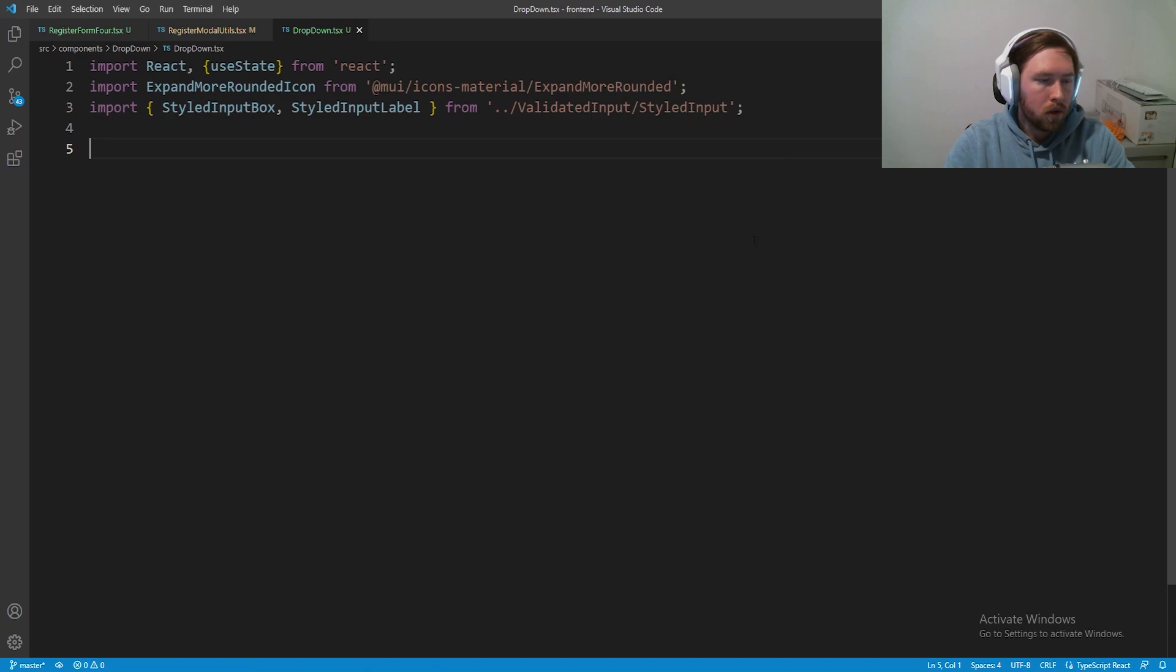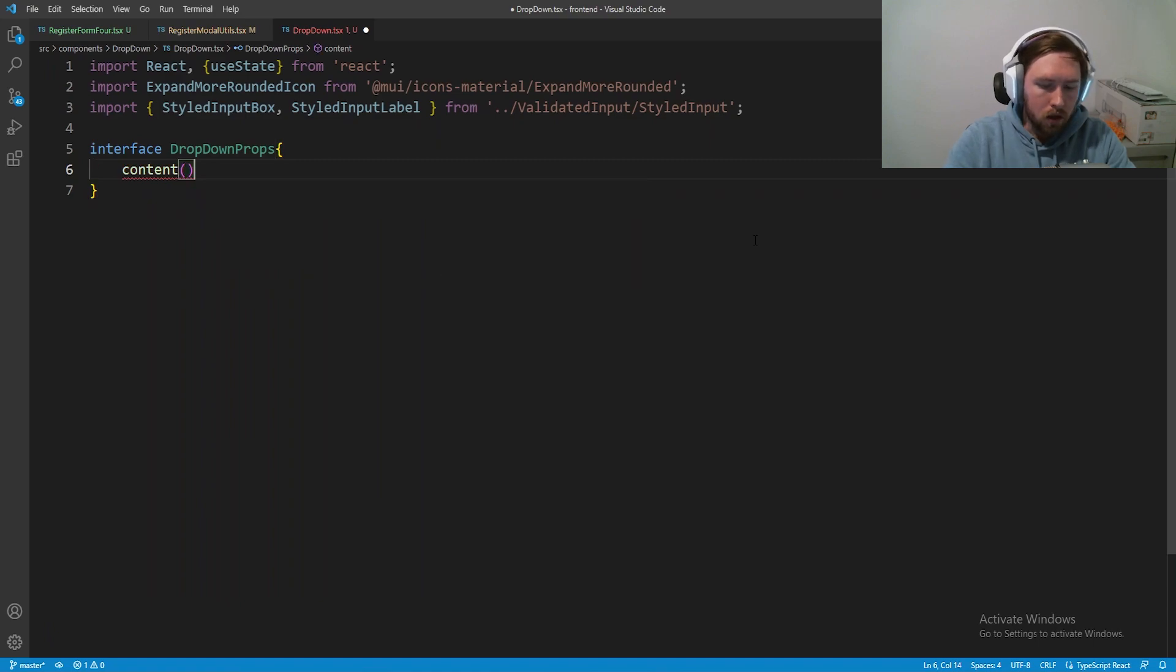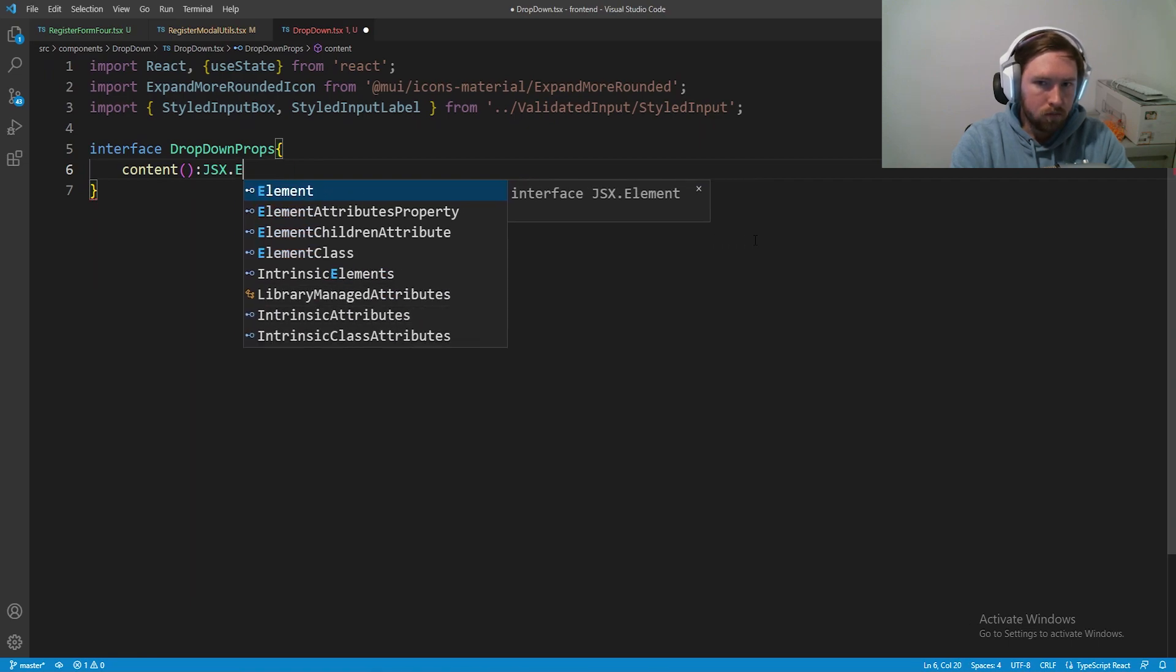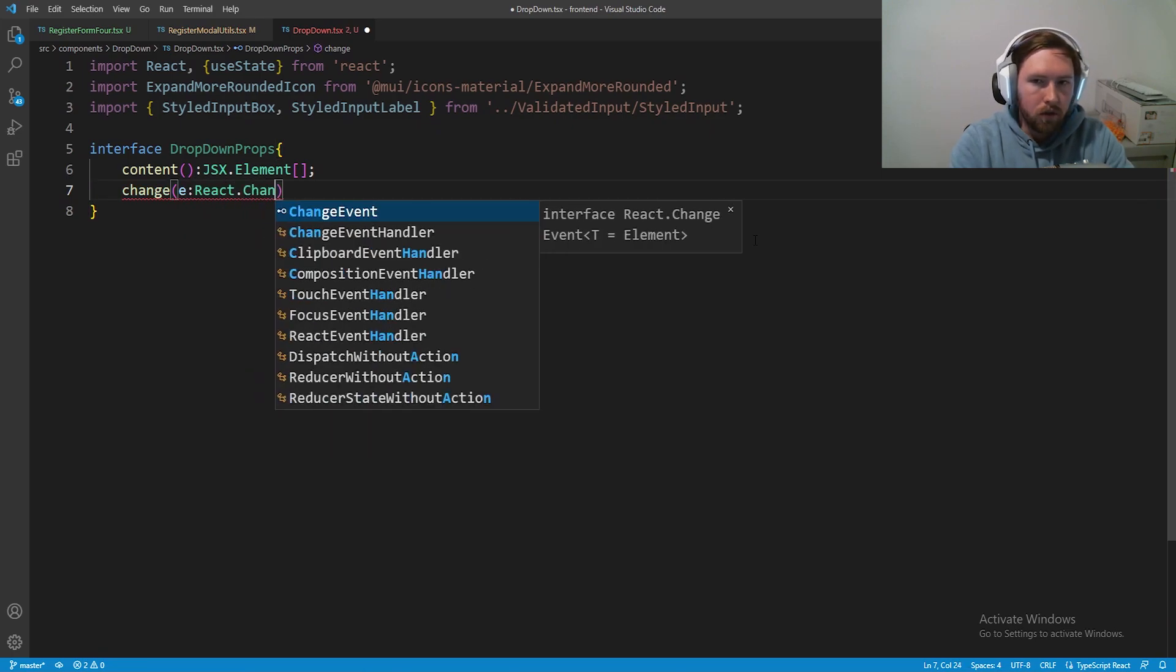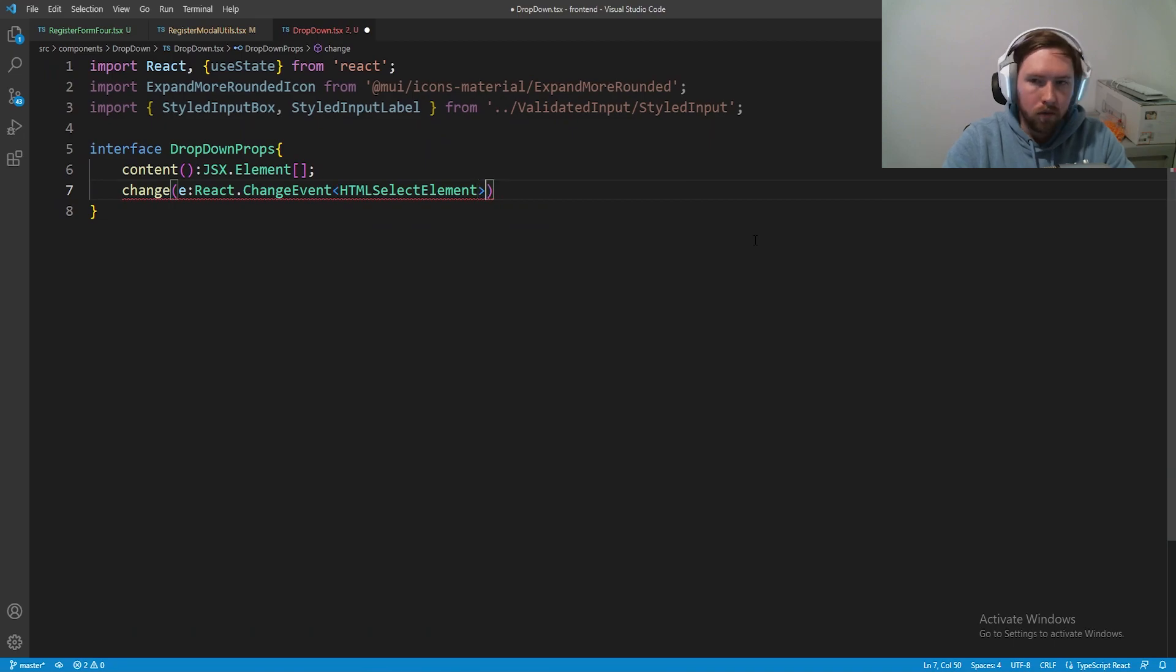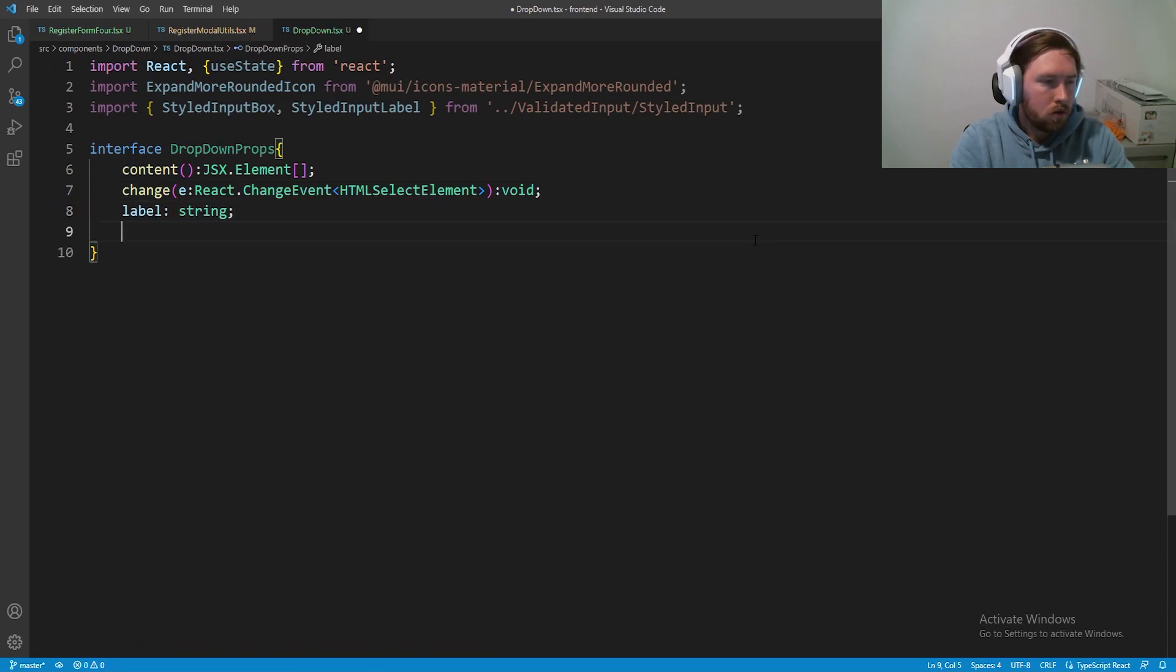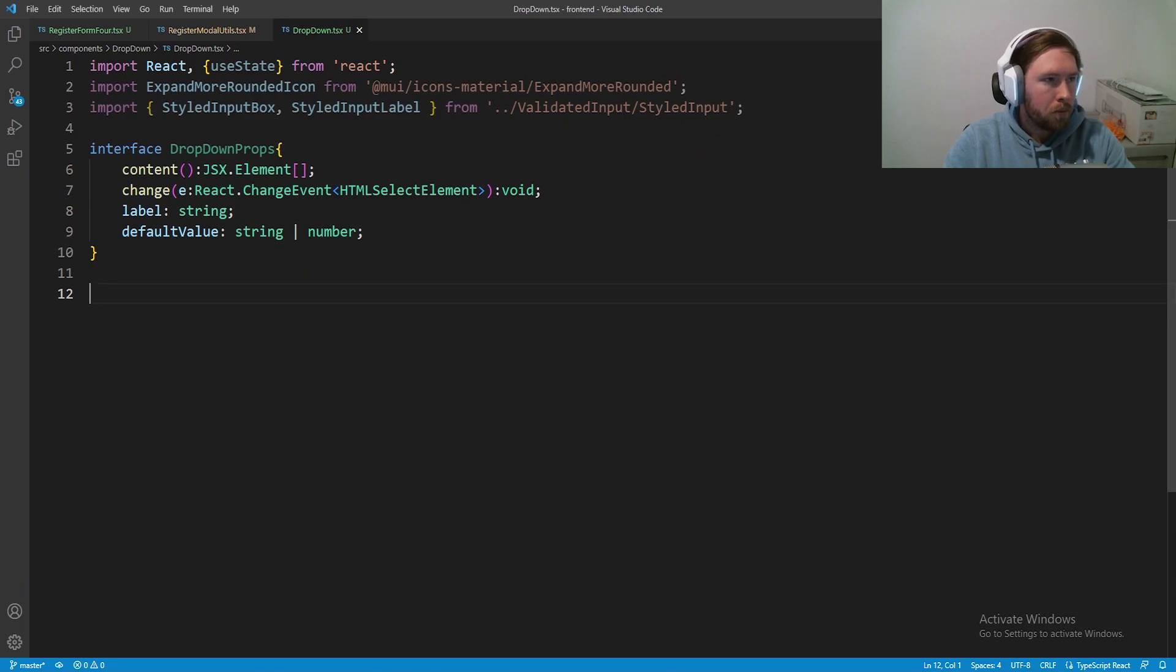We need an interface called DropDownProps. This is going to take in some content, which is a method that's going to return JSX.ElementArray. Change will take in an event React.ChangeEvent of an HTML select element and return void. We are going to have a label so we can change the label, and then we'll also have a default value so whatever we want to default to we can put here, and this will be a string or a number.